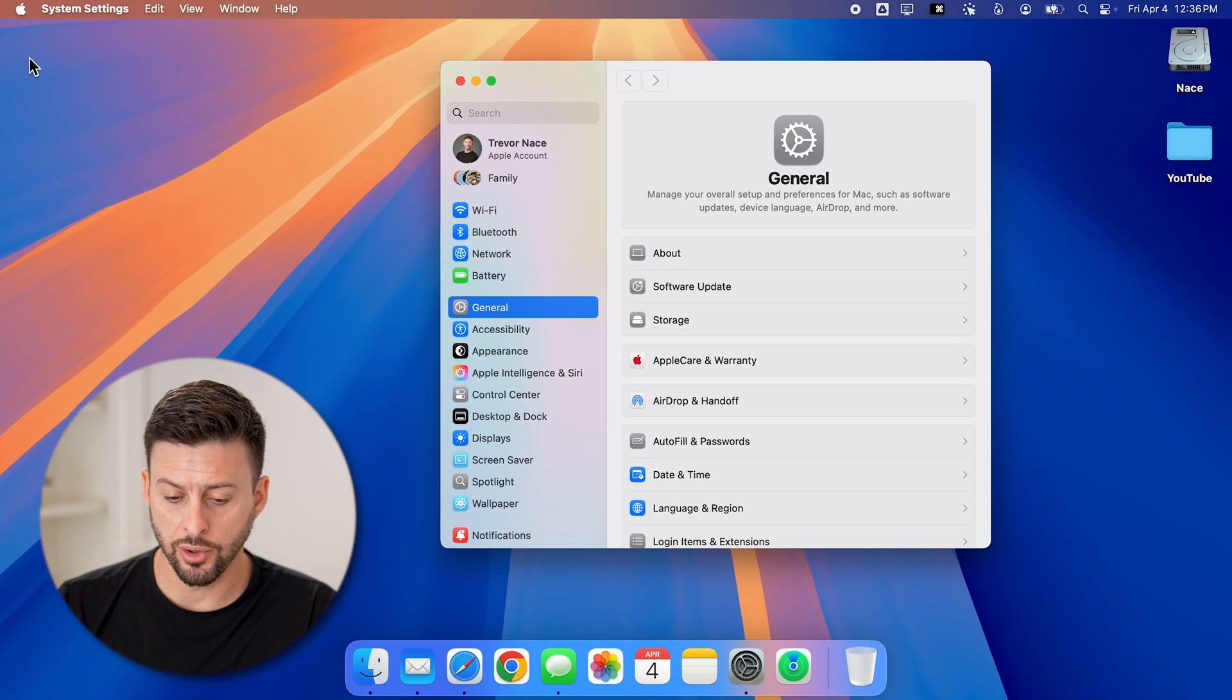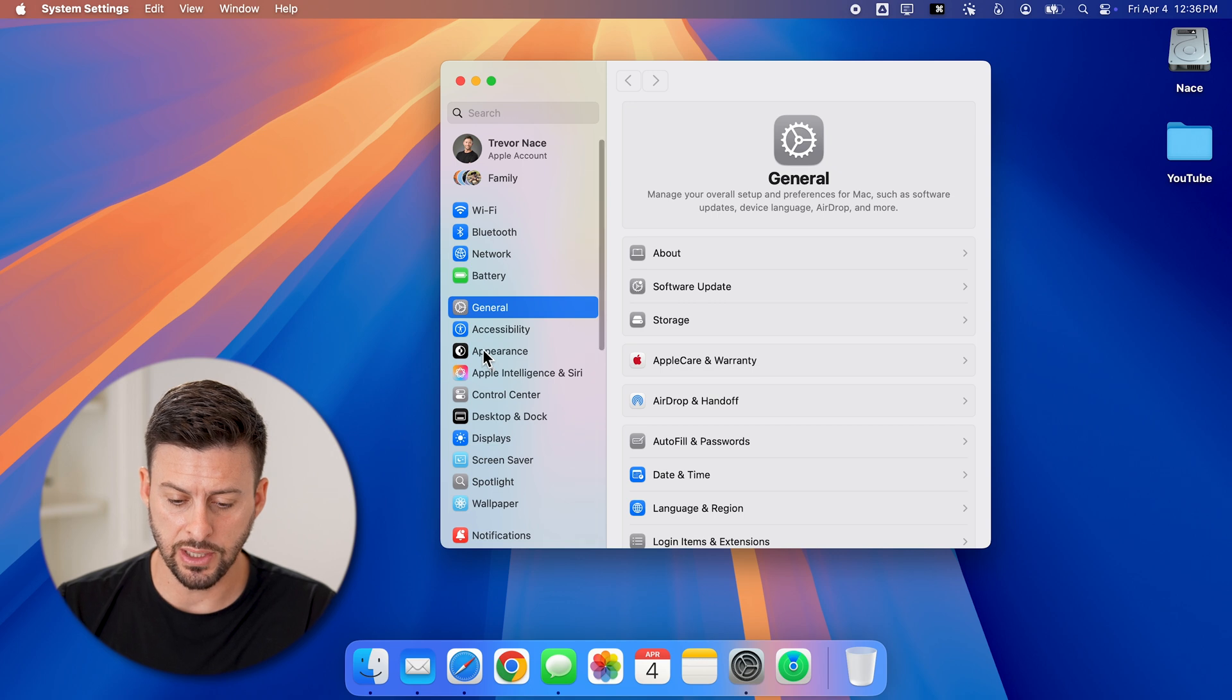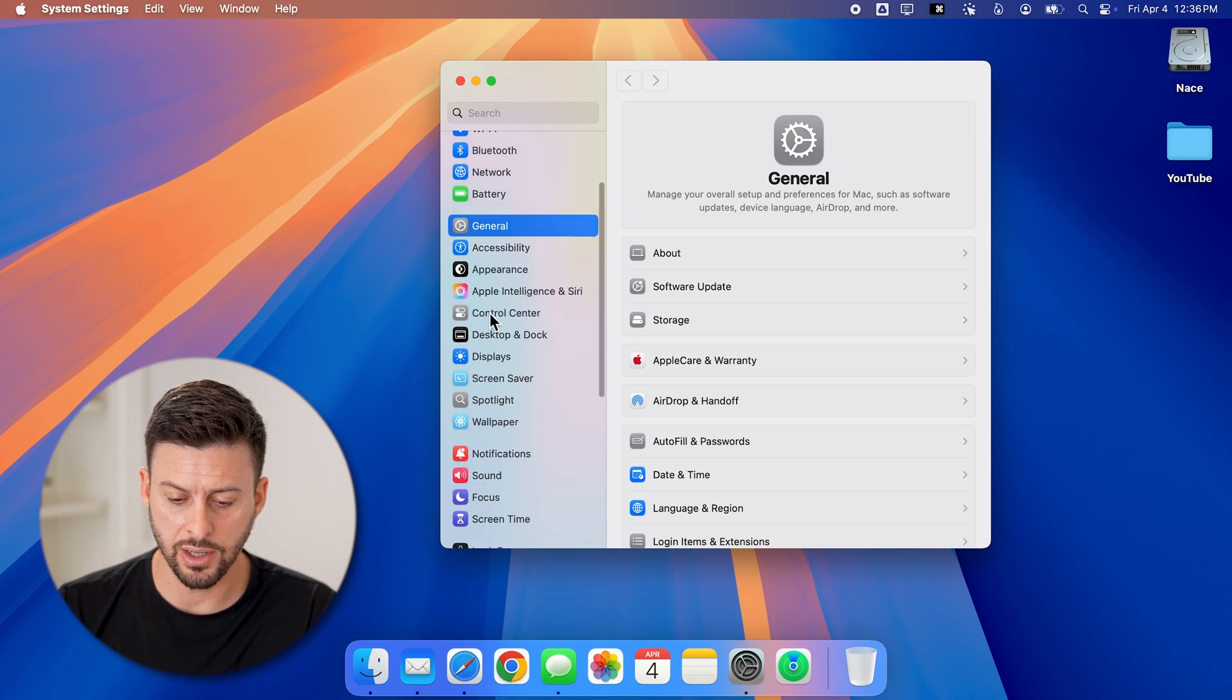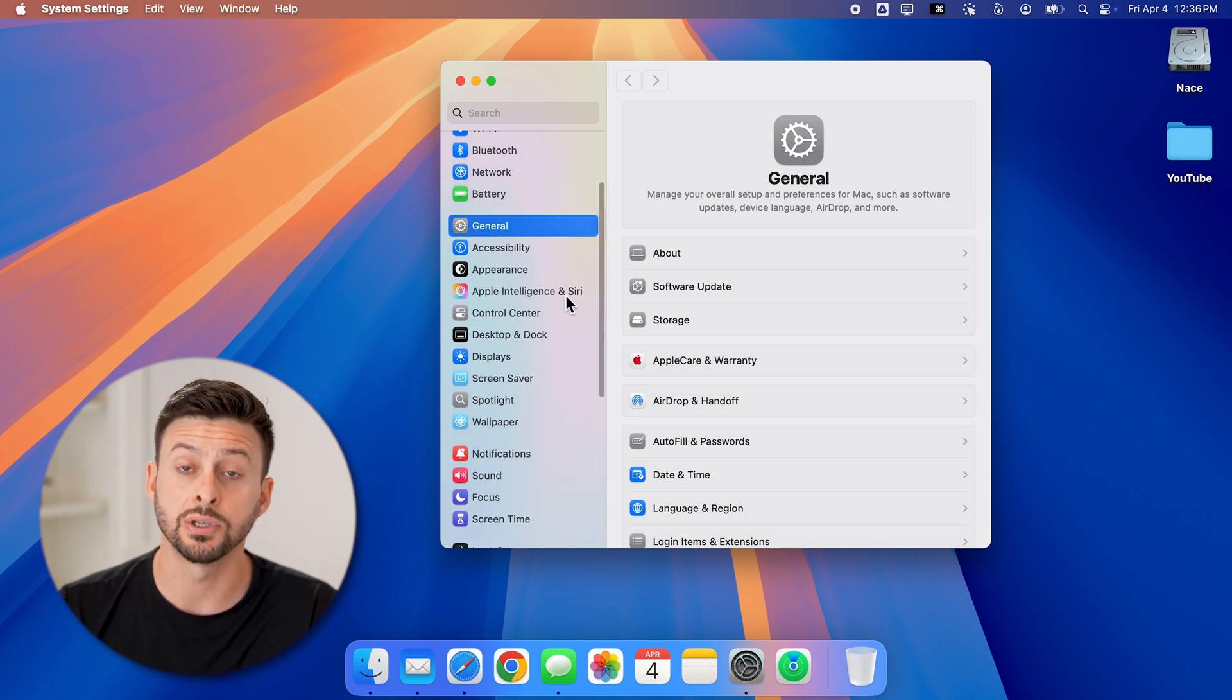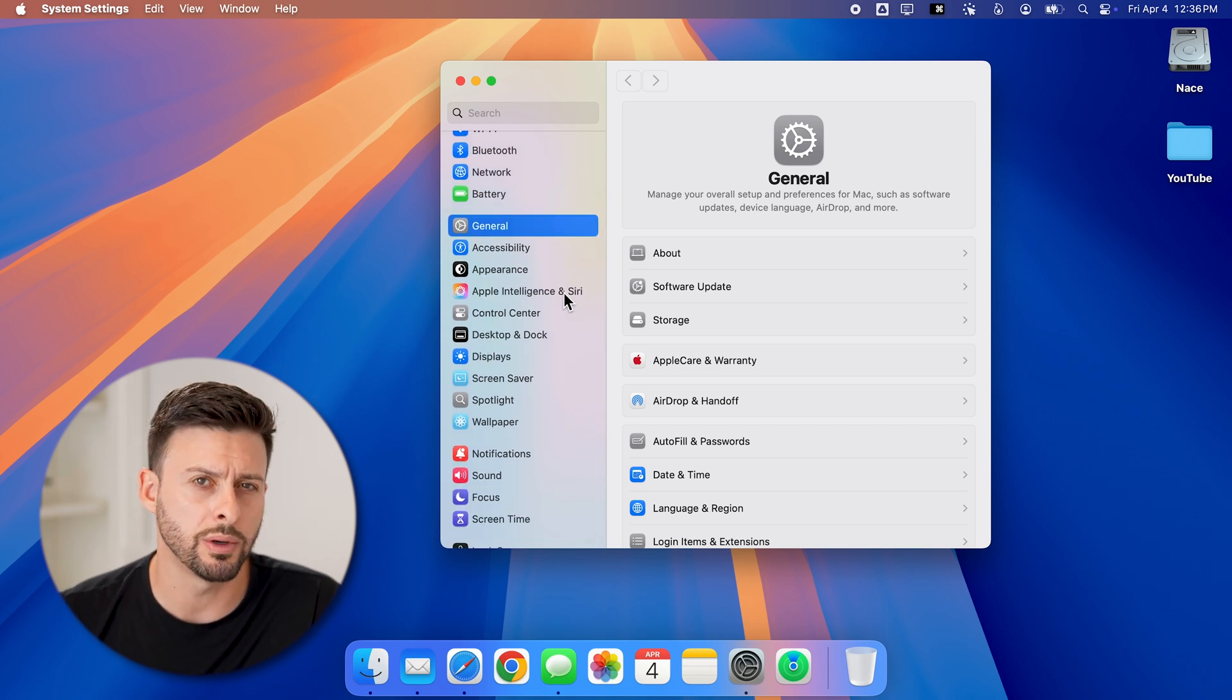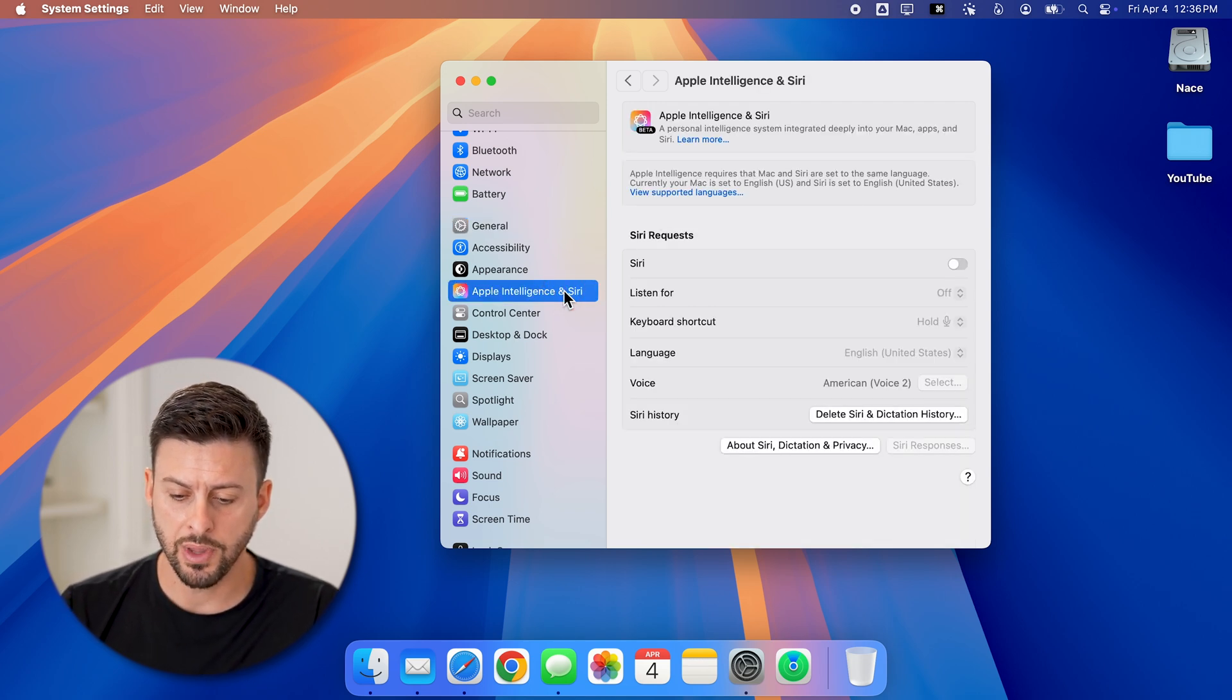From here, your settings will open up. We need to go down and choose Apple Intelligence and Siri, or it might just say Siri. So tap on that here.